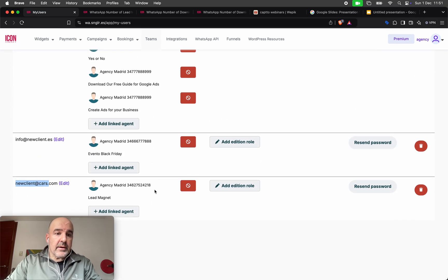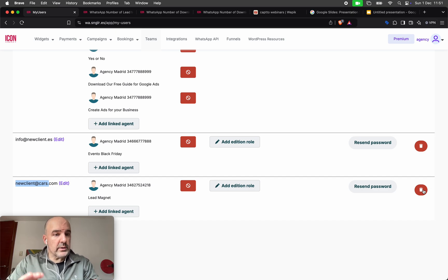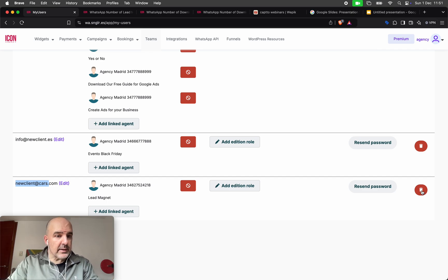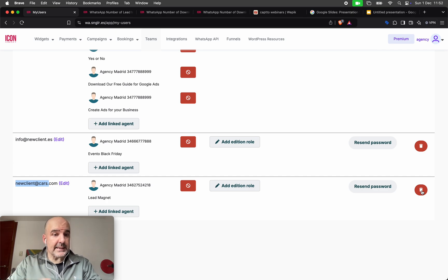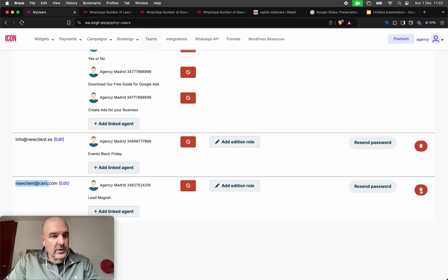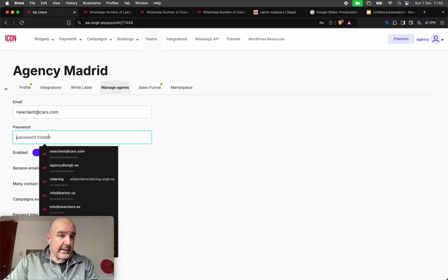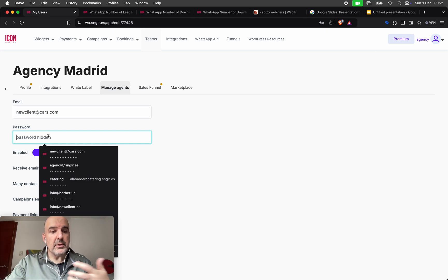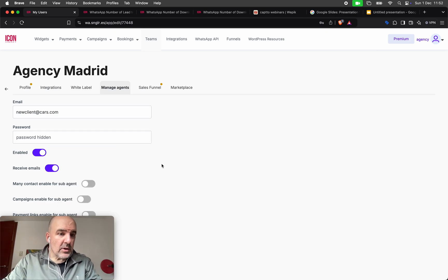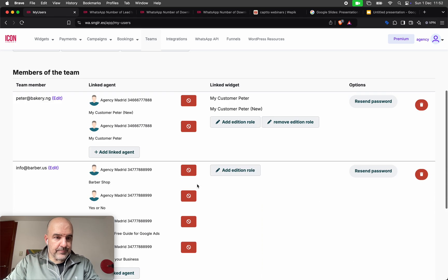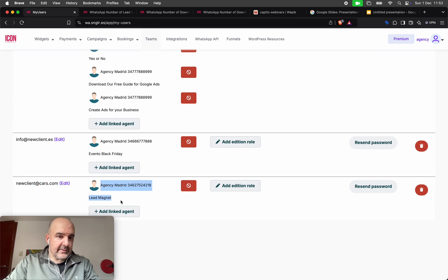The user is here. From here, if you want, you can delete the user. If you don't want this user to have access to your account, you can delete them. You can also control the access even better — one option is to delete the user, or you can change the password anytime, and this user will not have access to the widgets. This user is created and the access is here.